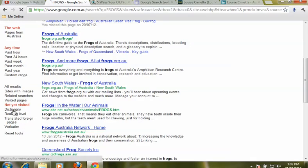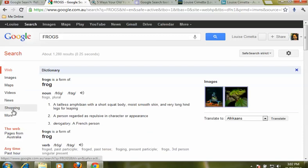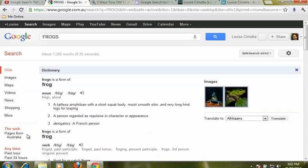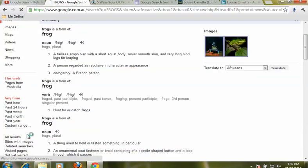Go back down again. If we choose dictionary it will define whatever it is you were searching for, so we've got the definition there for frog.